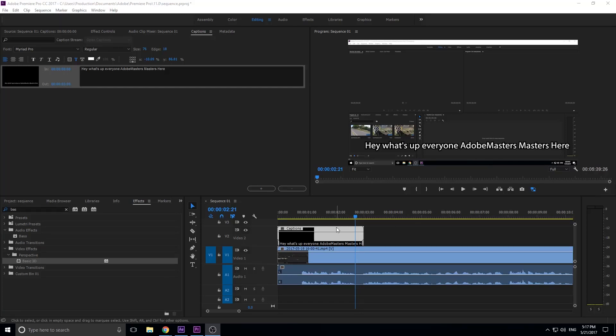What's up everybody, Adobe Masters here. Today I'm going to be showing you how to create captions on your videos. They can be either open or closed captions with Adobe Premiere Pro's caption feature.